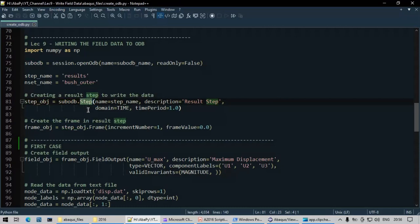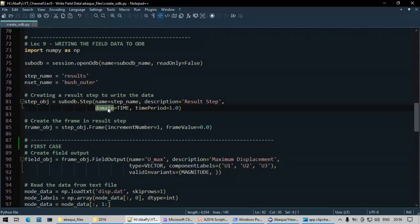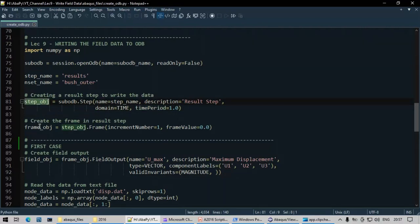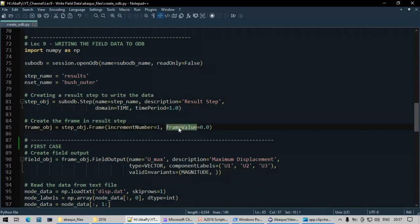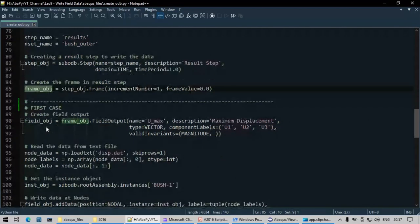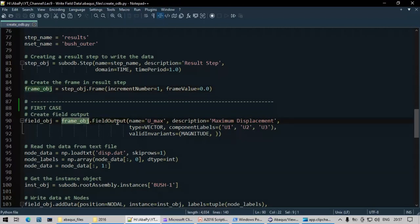Field data is available at frames, and frames are available within steps. So first we create a step object using subOdb.Step(), providing the name, description, domain — such as time domain or modal frequency — and a time period of 1.0. Then on the step object we call step.Frame() to create a frame, providing an increment number and a frame value of 0.0.